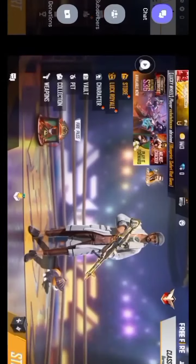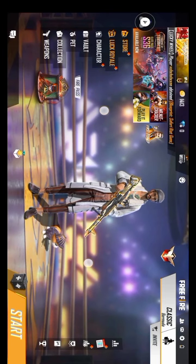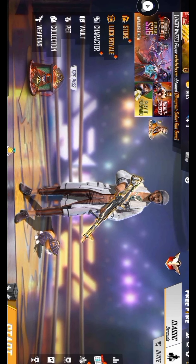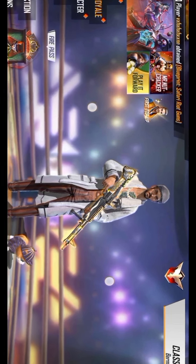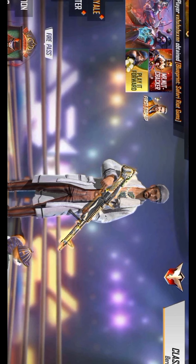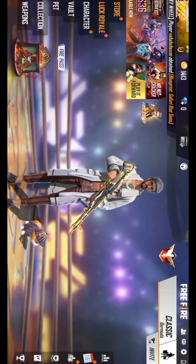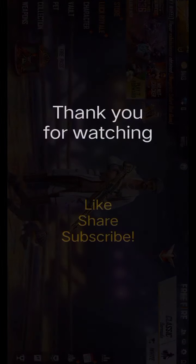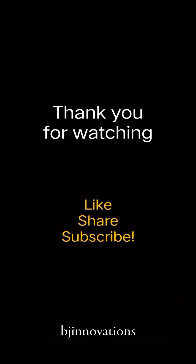Friends, if you like this video, please like it. Also subscribe and share this video. I will be watching. Bye — see you next time!